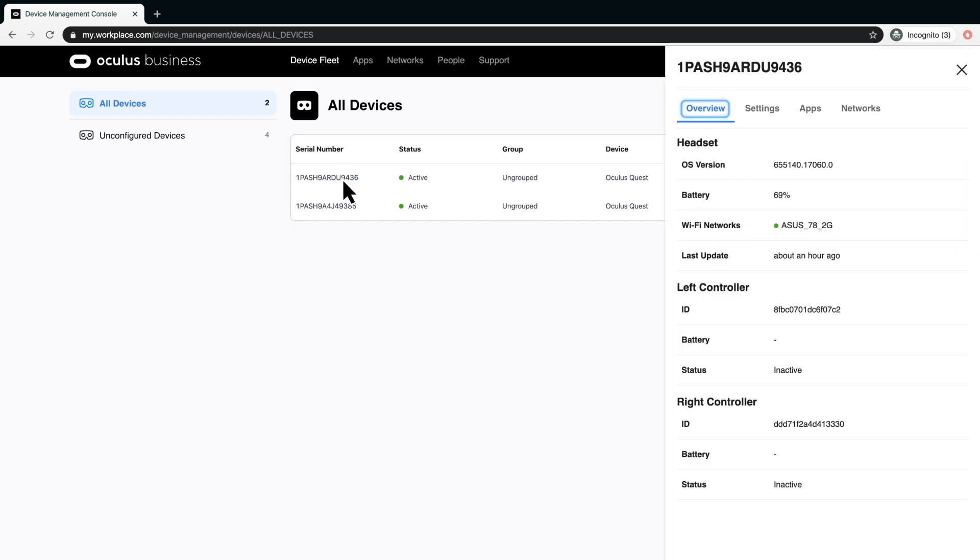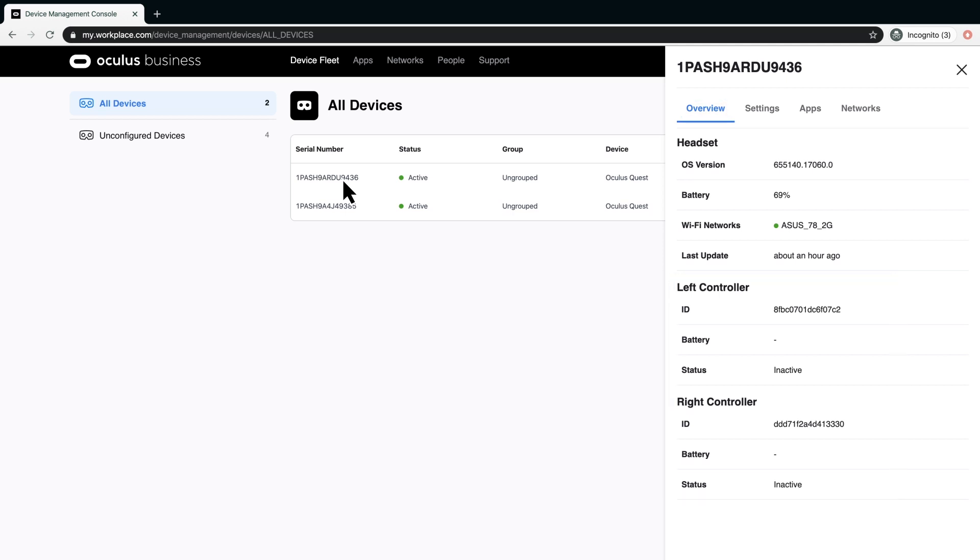Under Overview, you can see some useful details about the particular headset and its hand controllers, such as its Wi-Fi network, its OS version, its battery percentage for the headset and controller.